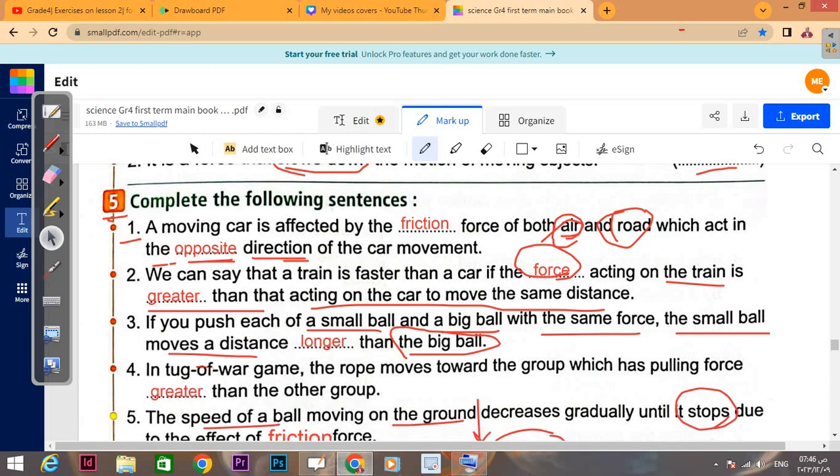Question number five: a moving car is affected by the friction force of both air and roads, which act in the opposite direction.